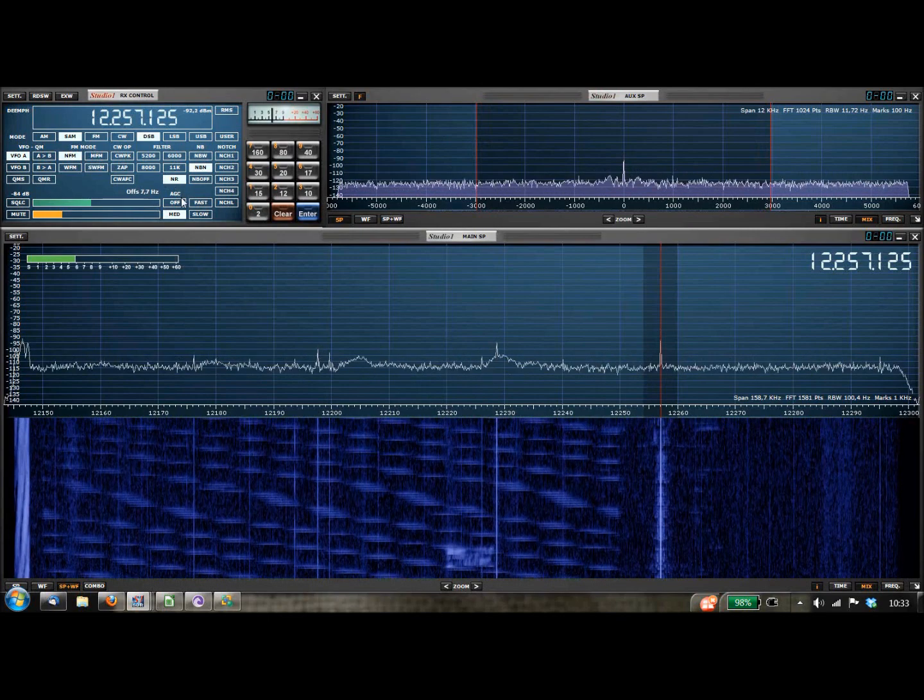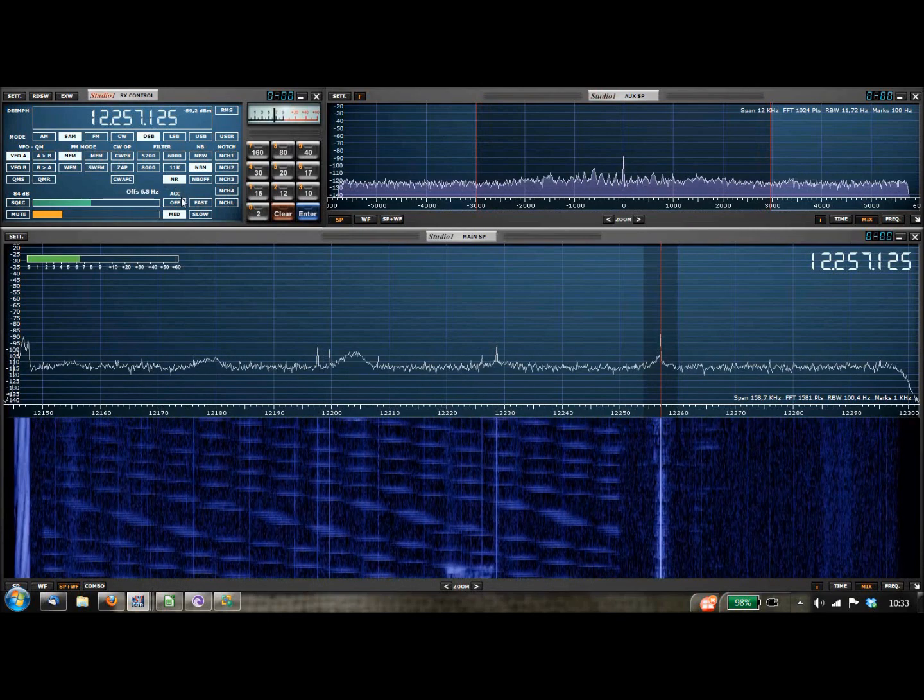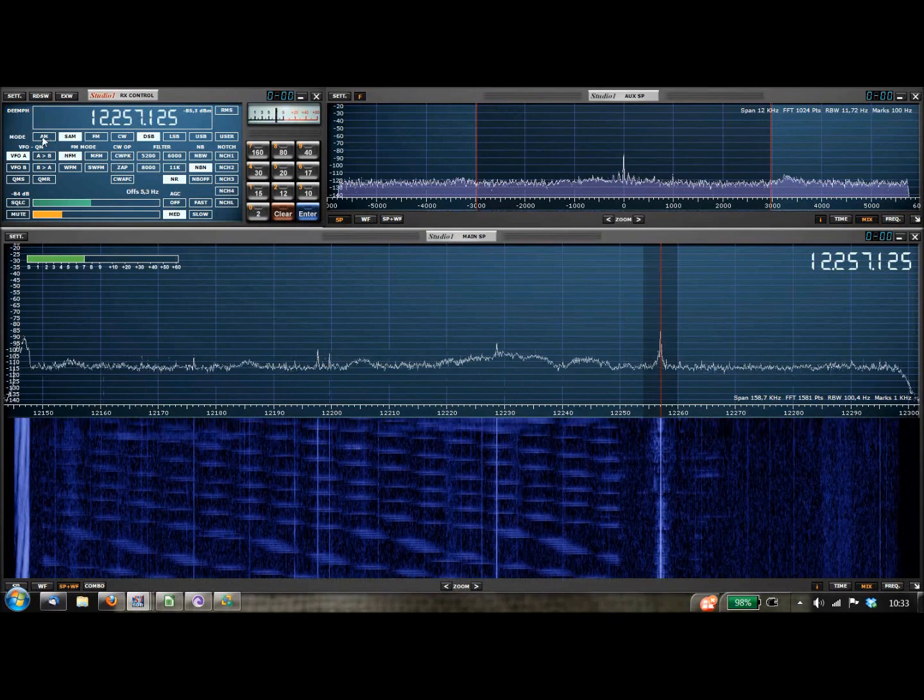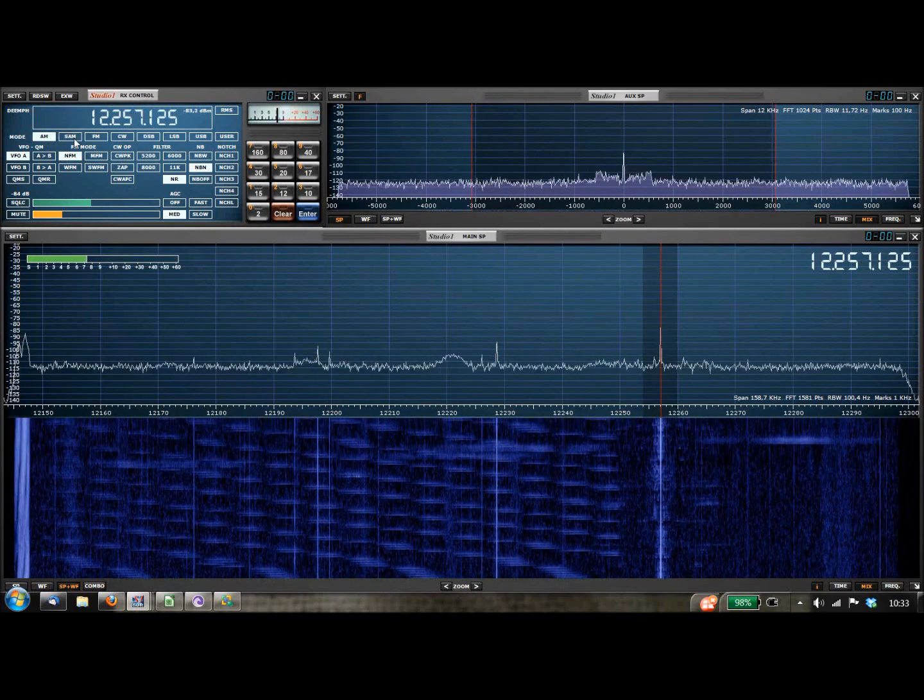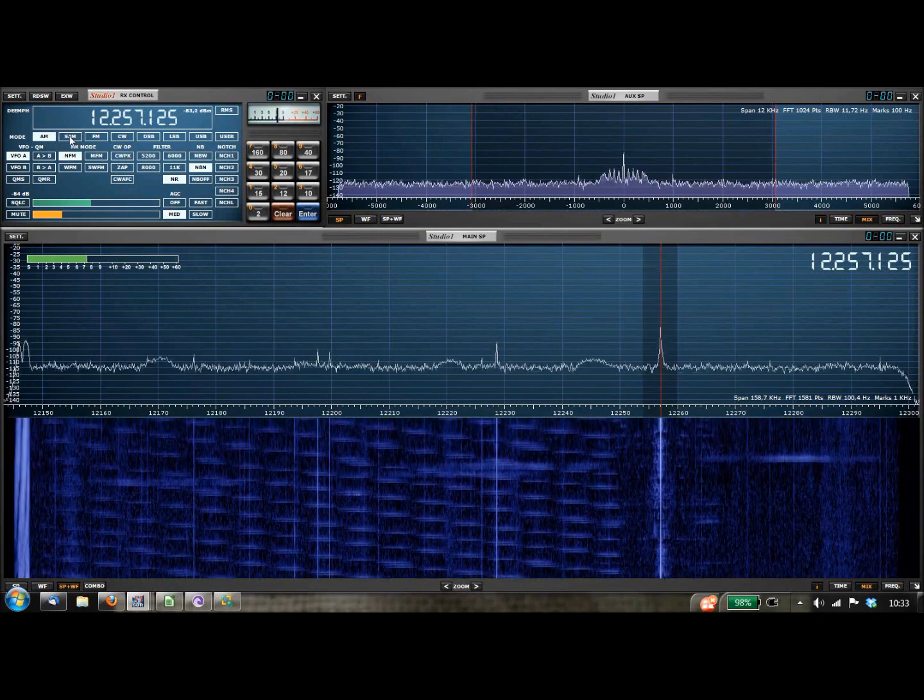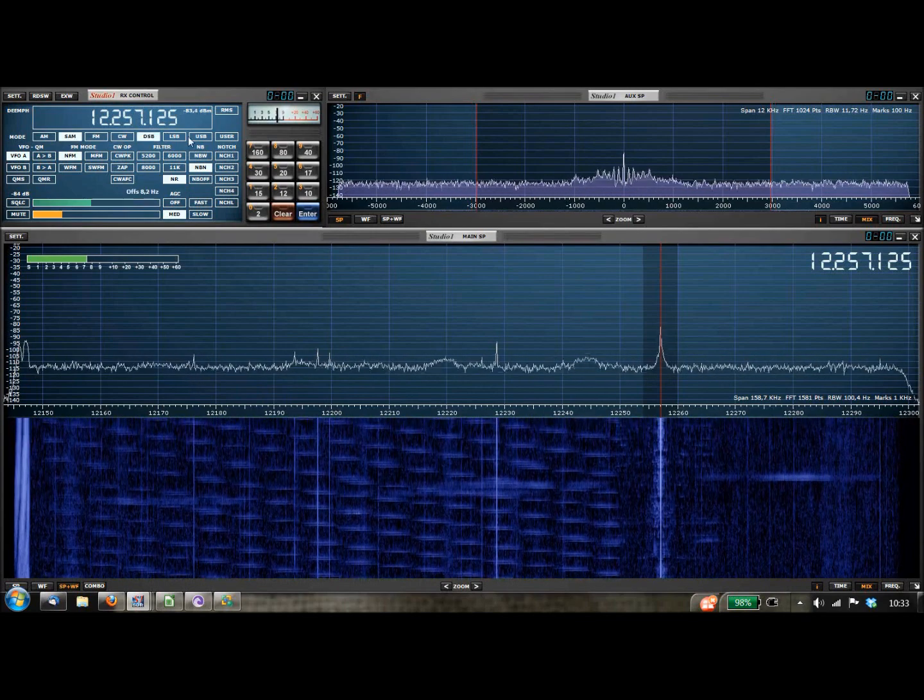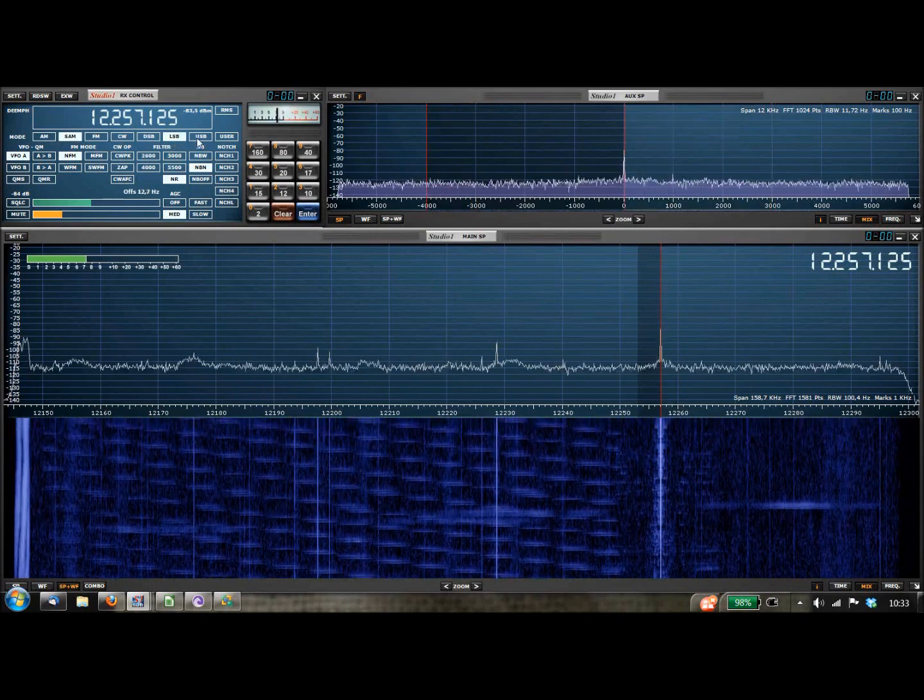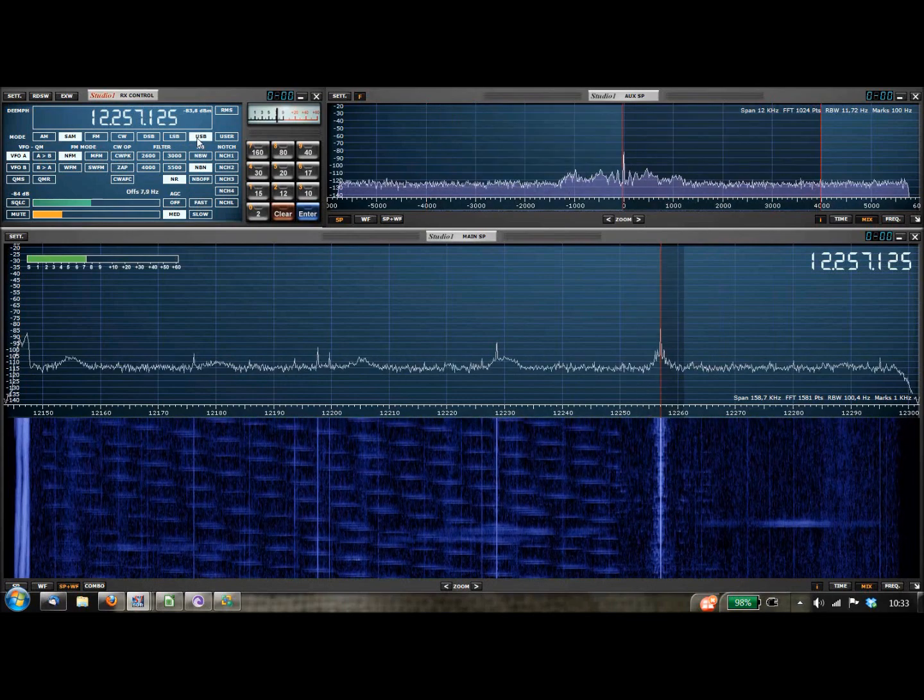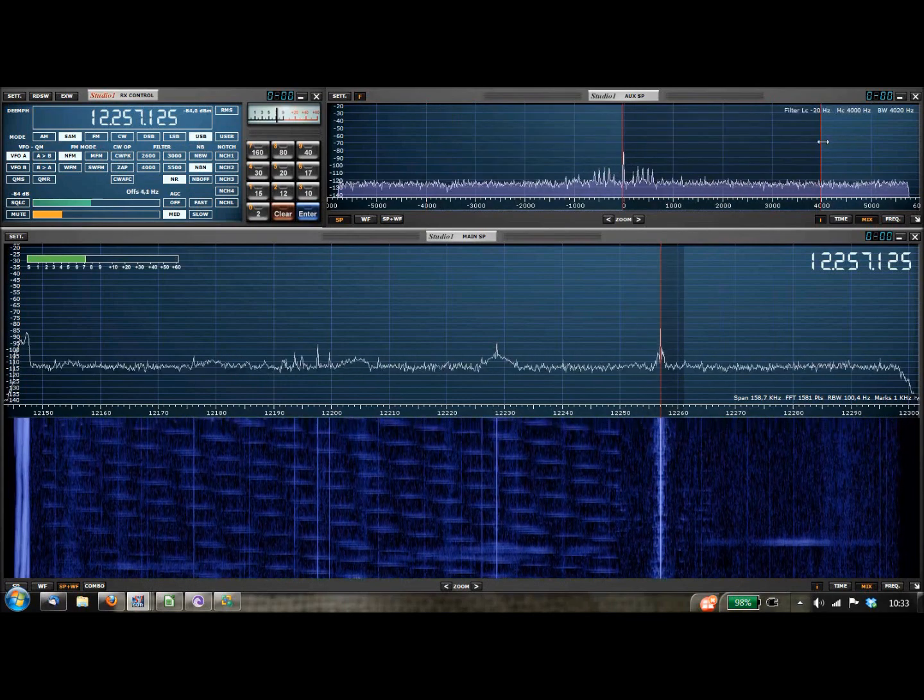If you're listening via a computer right now and you're listening to WR International via the computer, you can always listen to us and watch us on Ustream.tv. It's Ustream, all one word, dot TV. If you search for WR International, there's a webcam there. Audio is also there if you'd like to go that far.